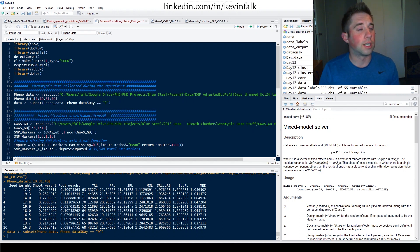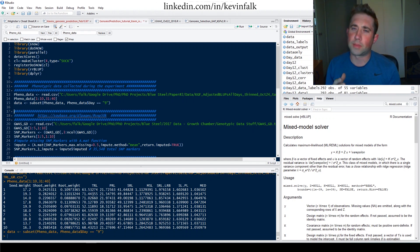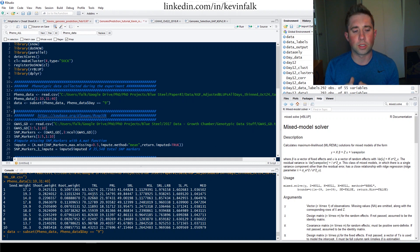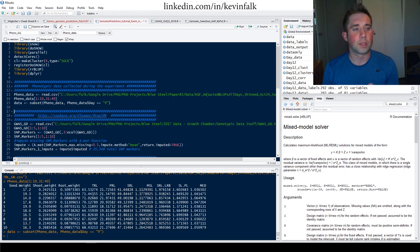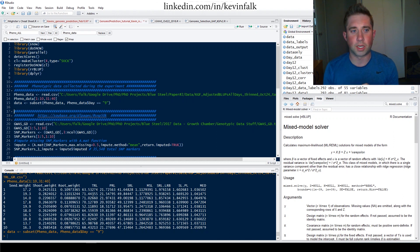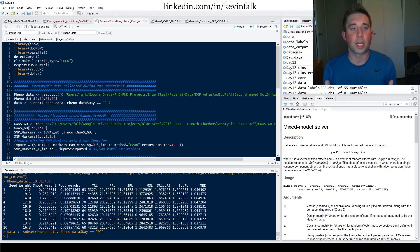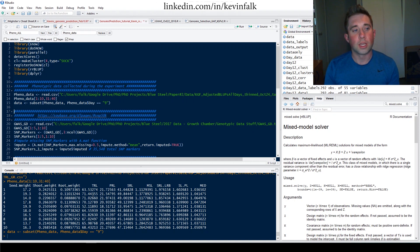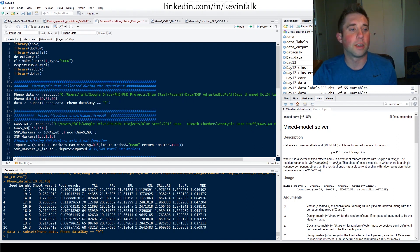We'll subset out. In my particular dataset, I took measurements on multiple days, so this subset code is just to subset out one particular day — day nine — and that will become our data.